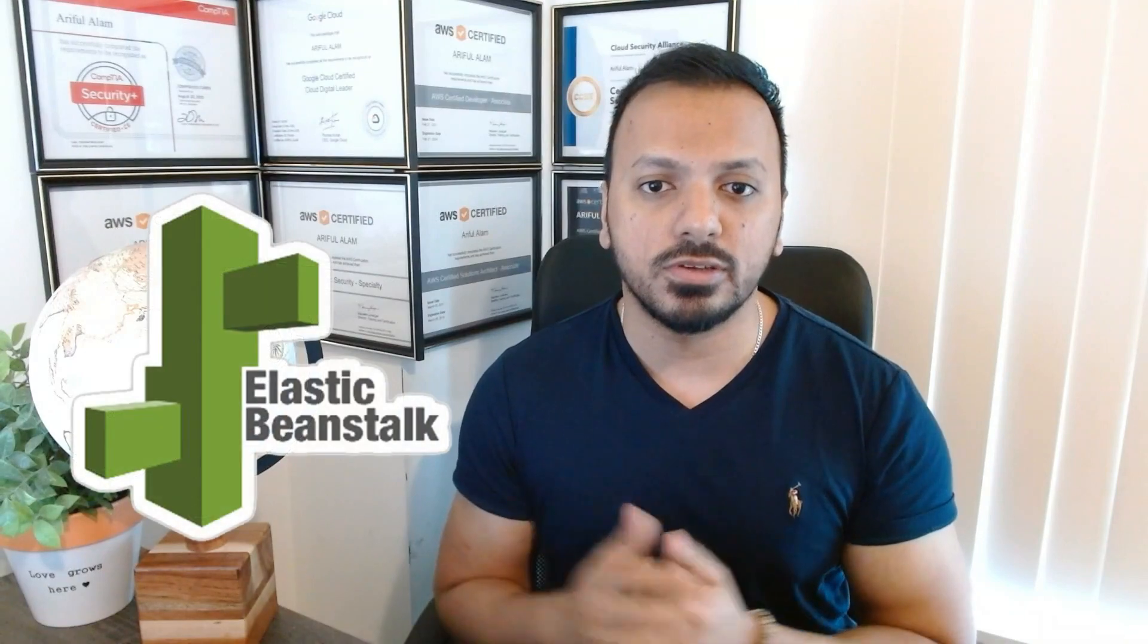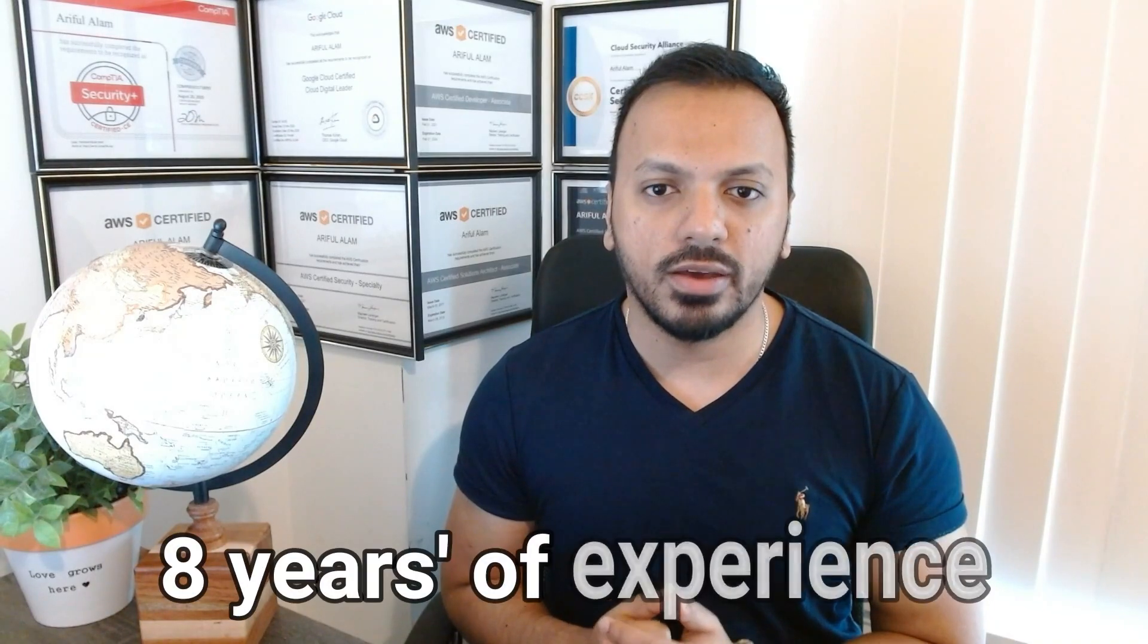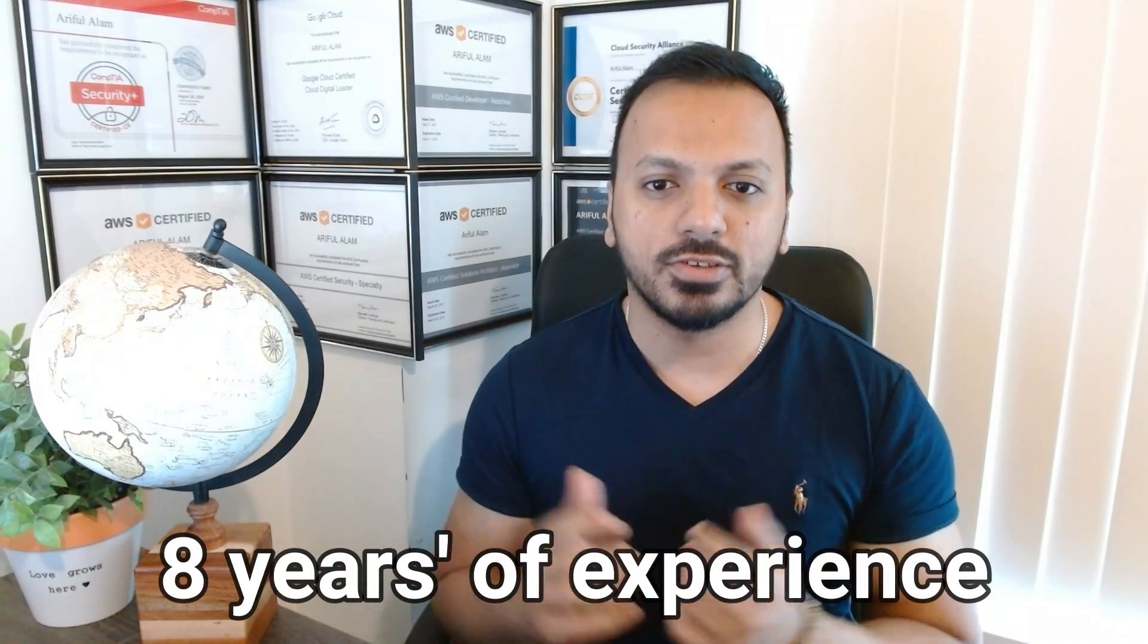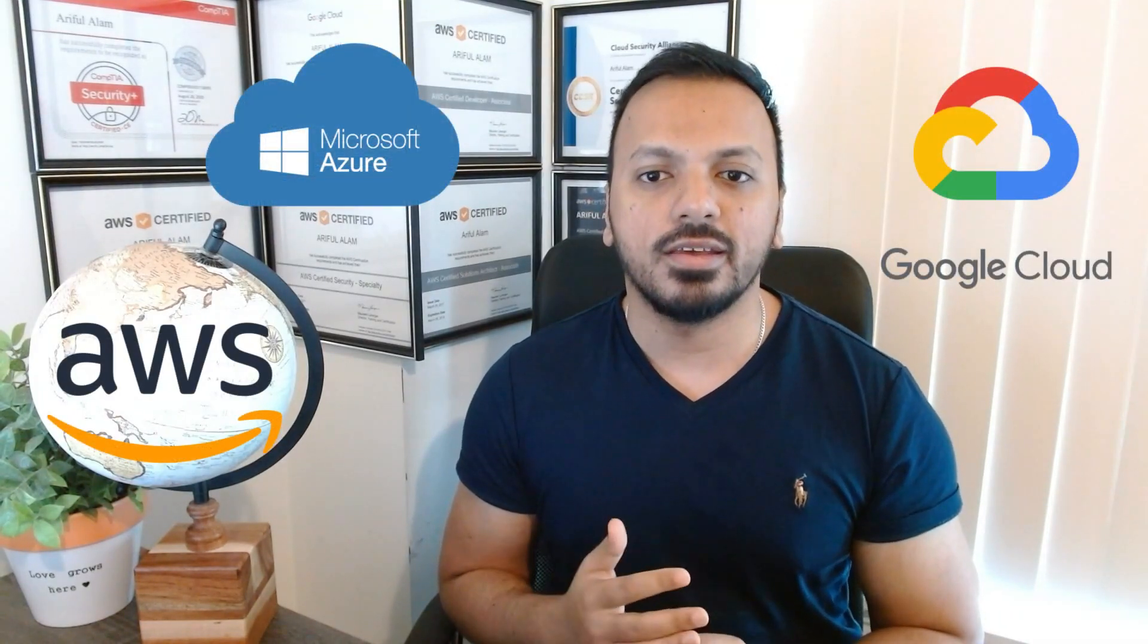Today we're going to cover a very cool topic, AWS Elastic Beanstalk. Before starting, I want to talk about my background. I have more than eight years of experience in cloud computing, specifically AWS, Google Cloud, and Microsoft Azure. Besides that, I have vast experience in cybersecurity.